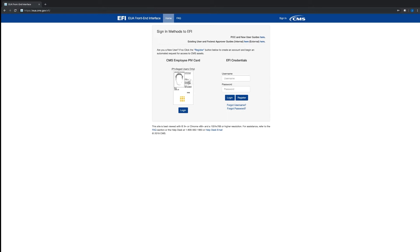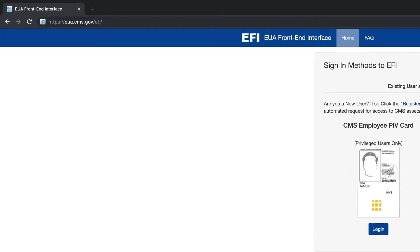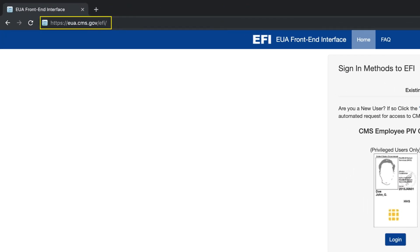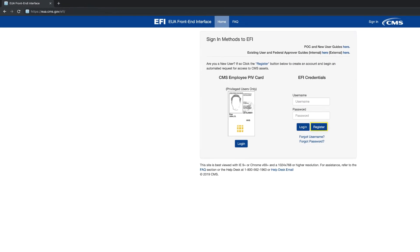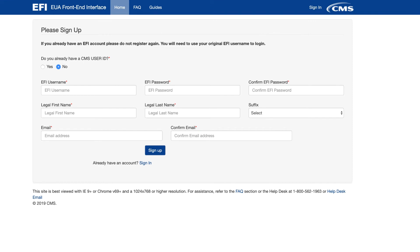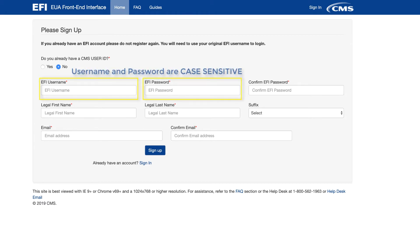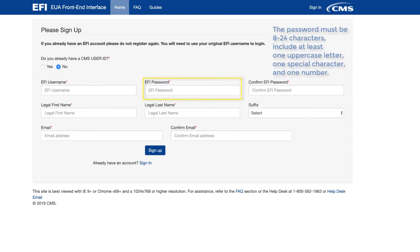When using the EFI system for the first time, you are required to create an EFI account. To begin, open your web browser and enter the EFI URL. Click on the Register button. Enter the required information in the respective boxes and create your own EFI username and password. Please note that both the EFI username and the password are case sensitive. The password must be 8 to 24 characters and include one uppercase letter, at least one special character, and at least one number.